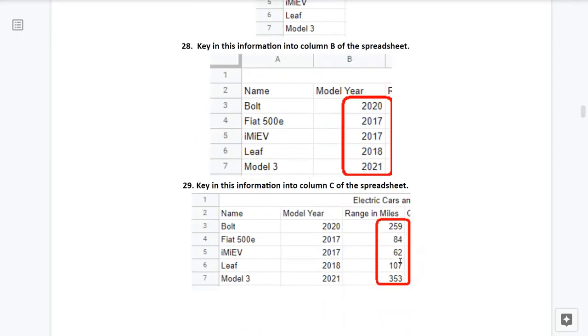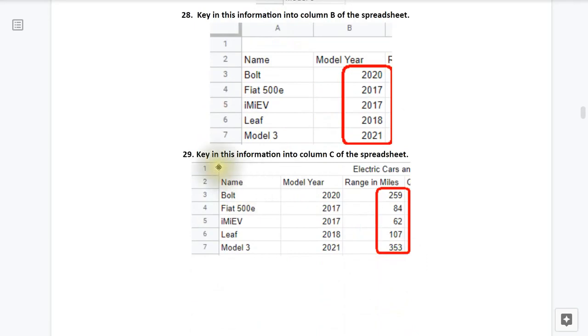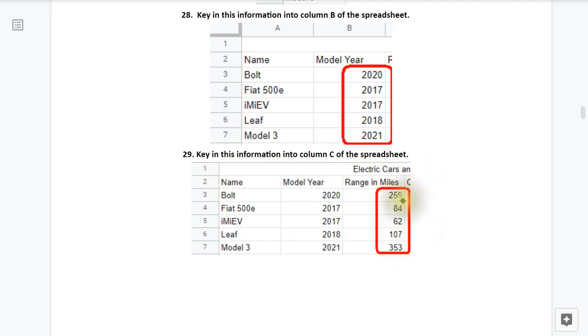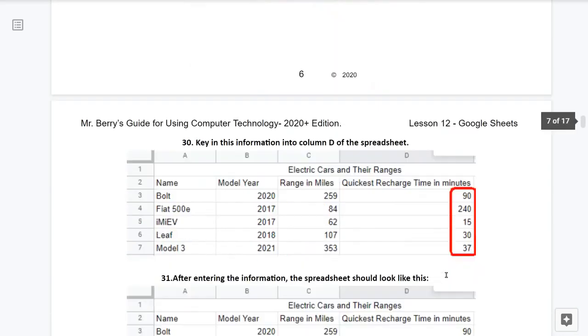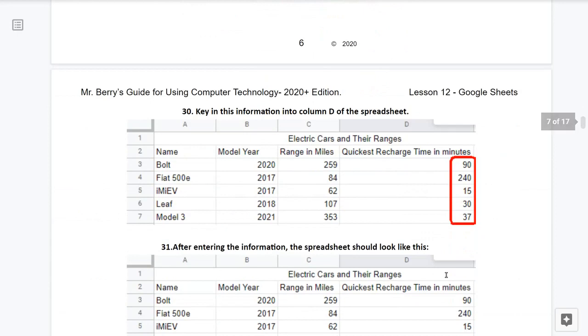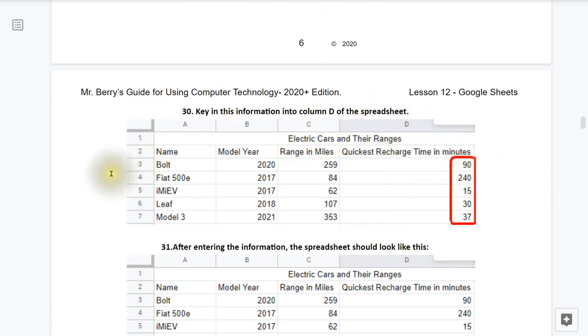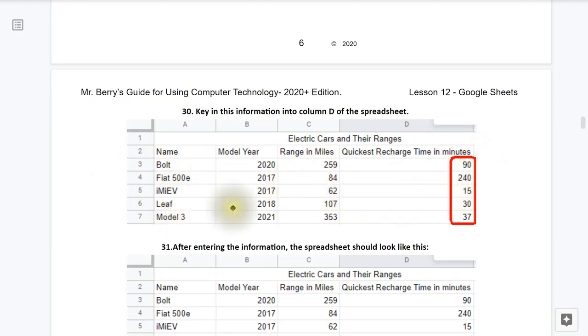29, key in this information into column C of the spreadsheet. So now we have the ranges and there's 259, 84, 62, 107, and 353. Step 30, now key in this information into column D of the spreadsheet. So this is now the quickest recharge time. So for the Bolt it's 90, the Fiat 240, the i-MiEV is 15, the Leaf 30, Model 3, 37.